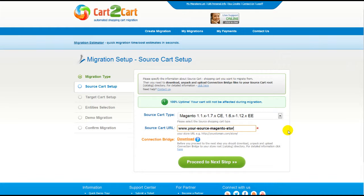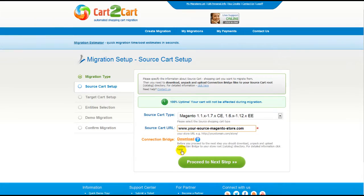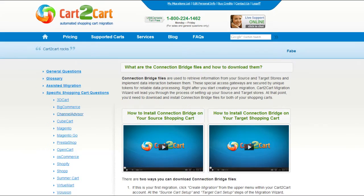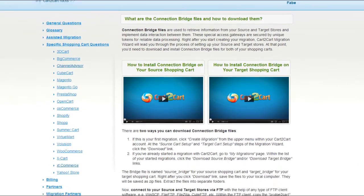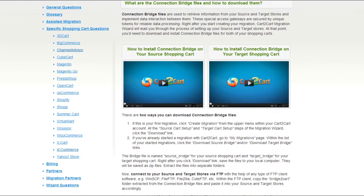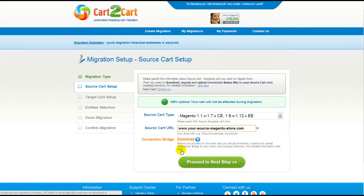To proceed with your migration, you would need to download the connection bridge — that is the so-called access gateway to your store data. For detailed information on how to set up your connection bridge, follow the corresponding link for further instructions, or watch the dedicated video on the topic. Now we can click Proceed to the next step.